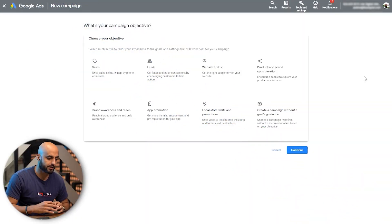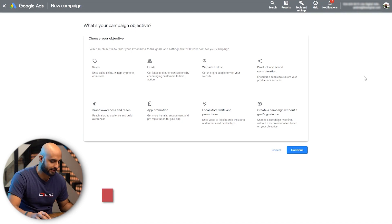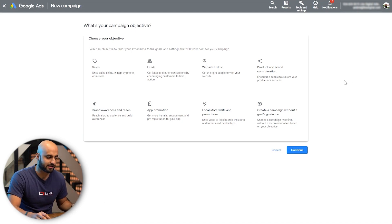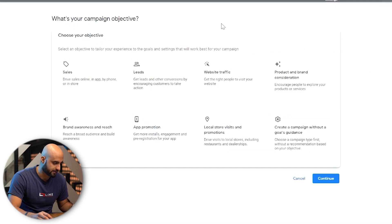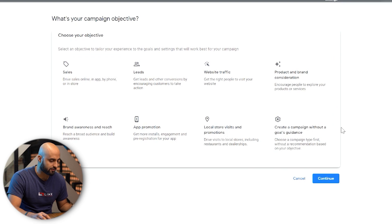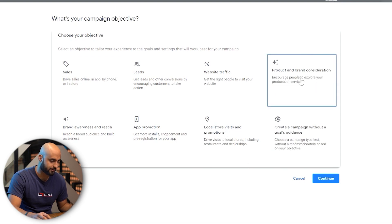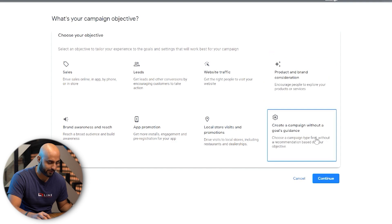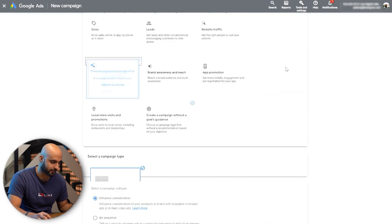We're going to dive right into the screen and take you from the campaign objective selection to creating this ad sequence campaign example. For ad sequencing, you have one or two options: you can do product and brand consideration, or create a campaign without a goals guidance. We're going to go with product and brand consideration.